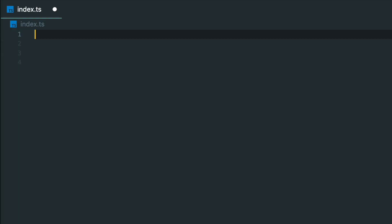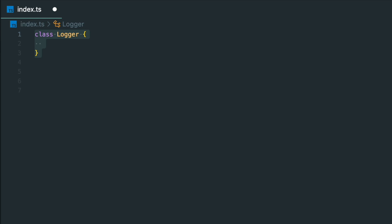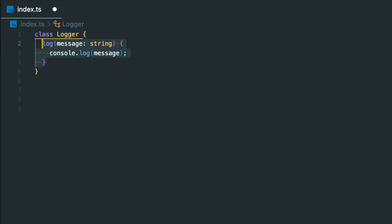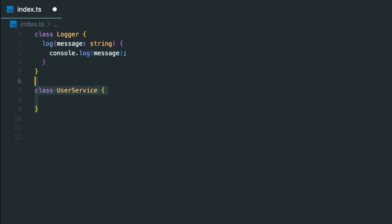Imagine an ApplicationLogger class that has one method called Log, which simply logs the message to the console. The UserService class has a private property called Logger, which is an instance of the Logger class.